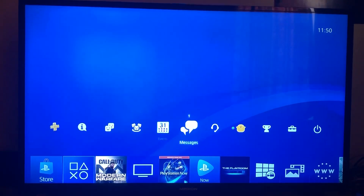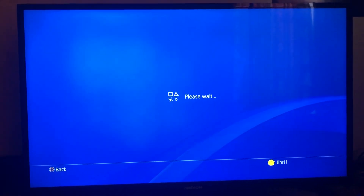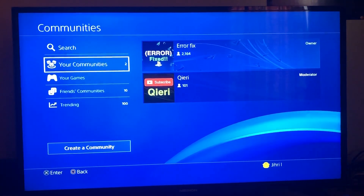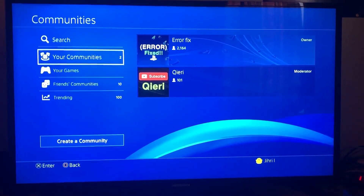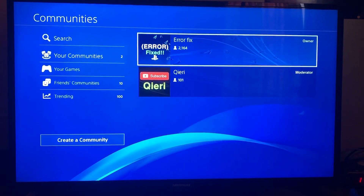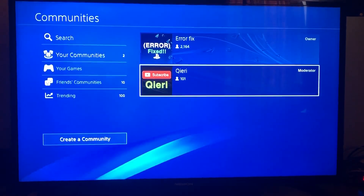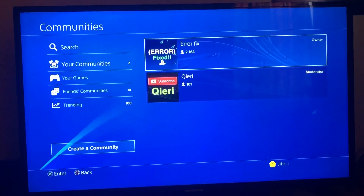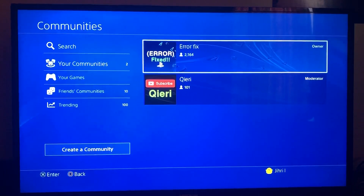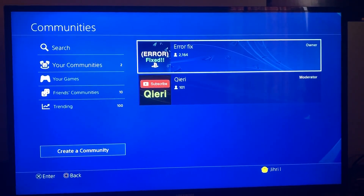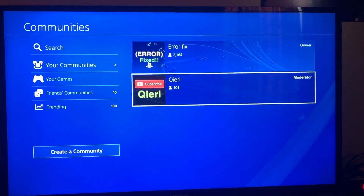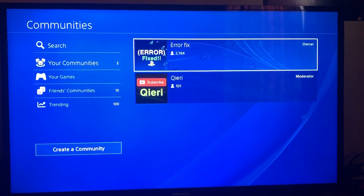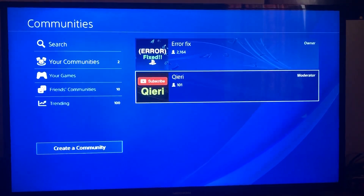Sorry guys for this low quality video — I didn't really prepare for this, I just woke up. If you need further help, you can join the Error Fix Crew or community. I own two communities so you can join either of them.